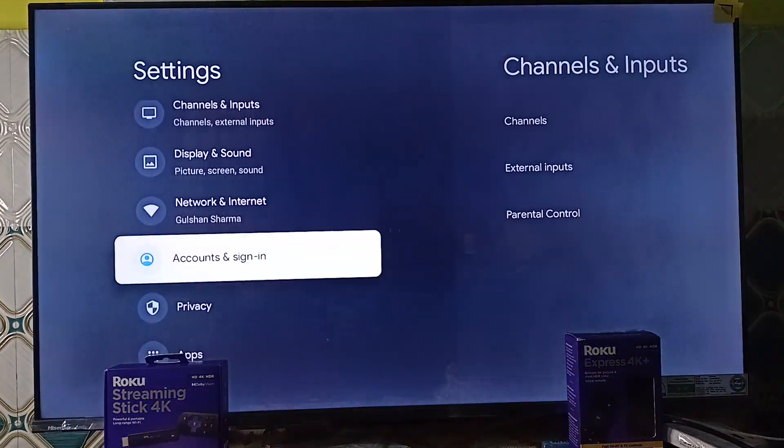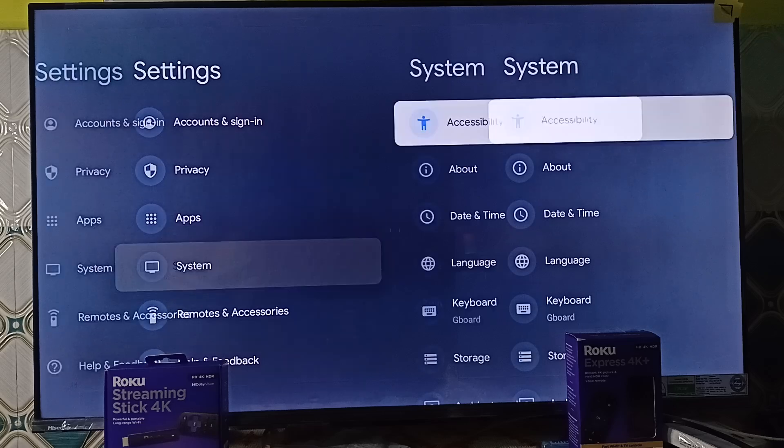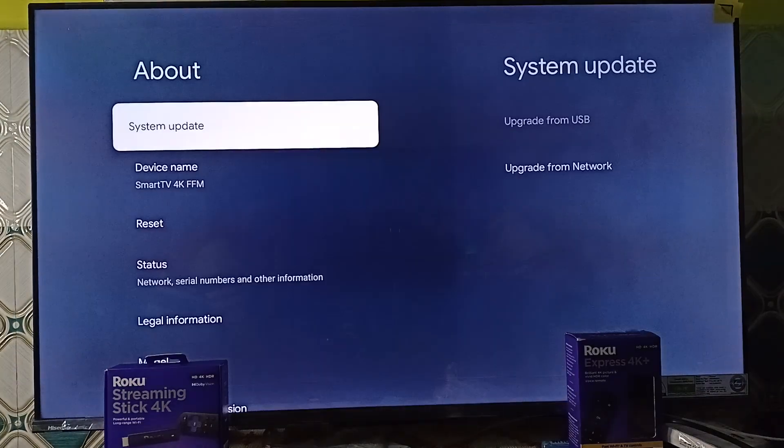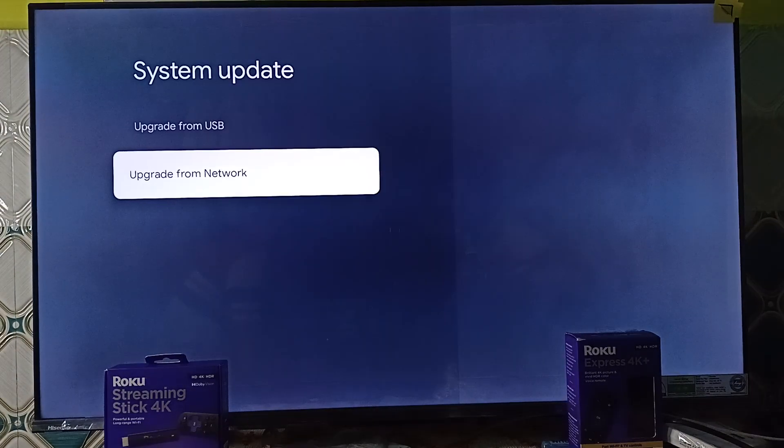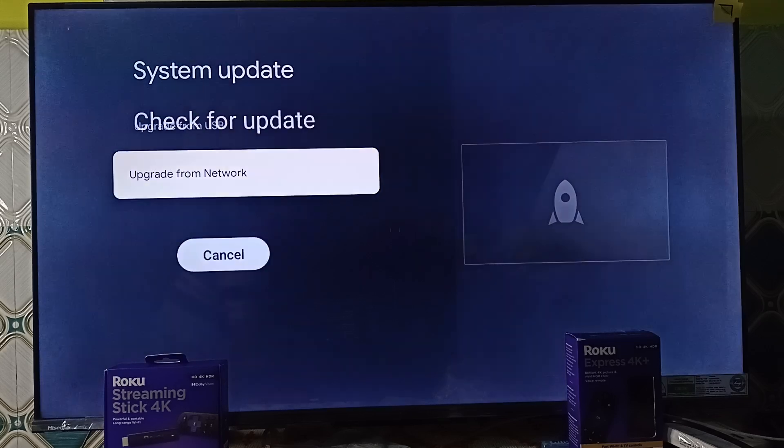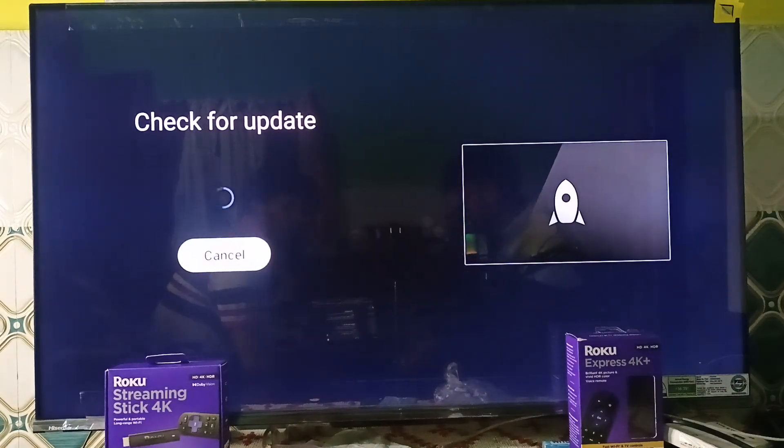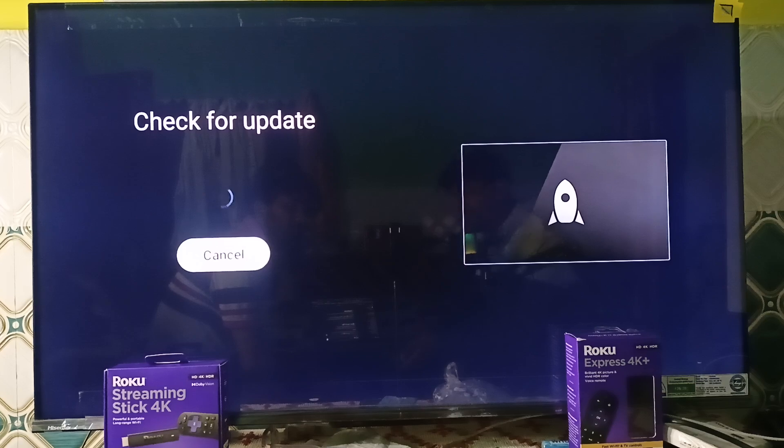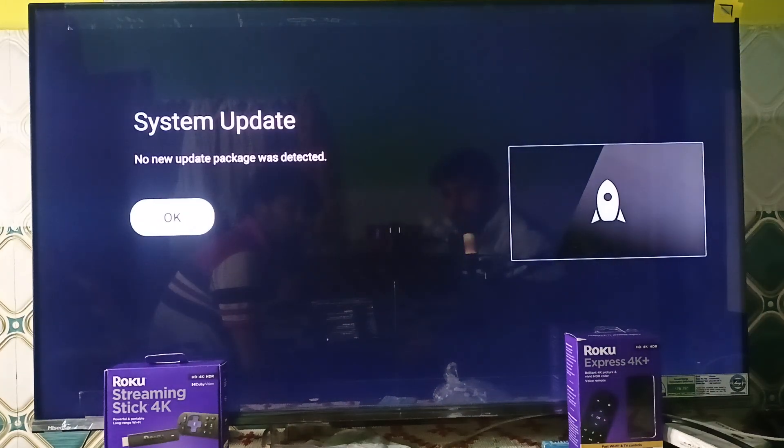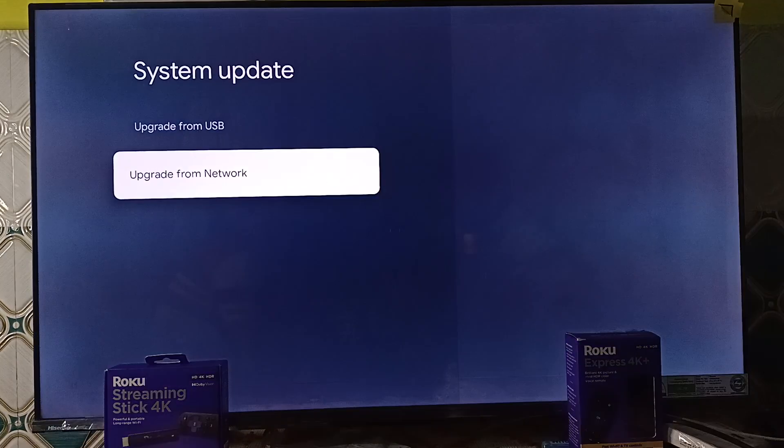Once you go to settings you can scroll down and then go to system settings, here go to about, then click on system update and now you can simply use the USB or use the network. So my network strength is good that's why I am using a network. Now it will check for any update, so there is no update available.